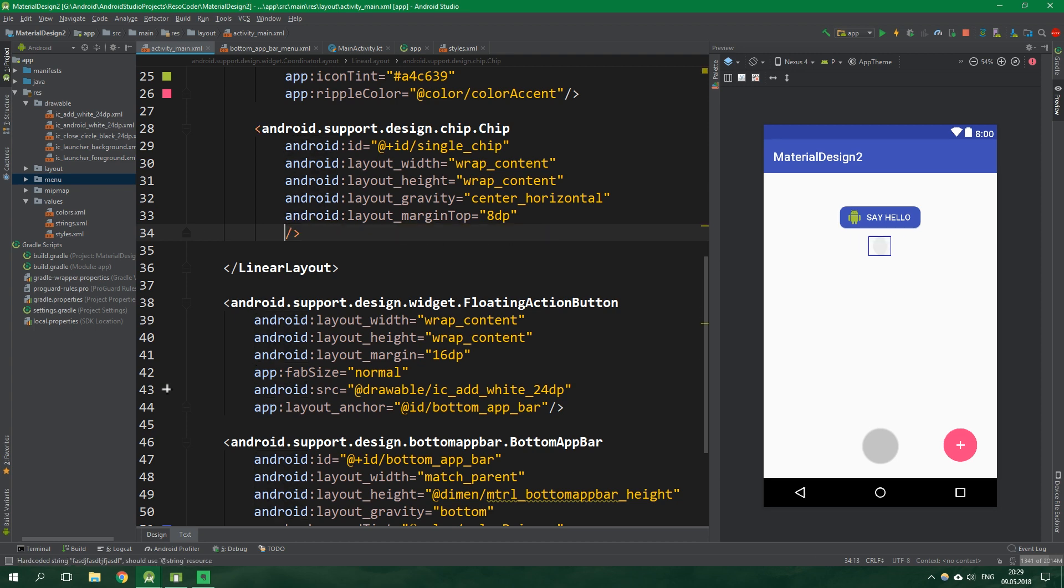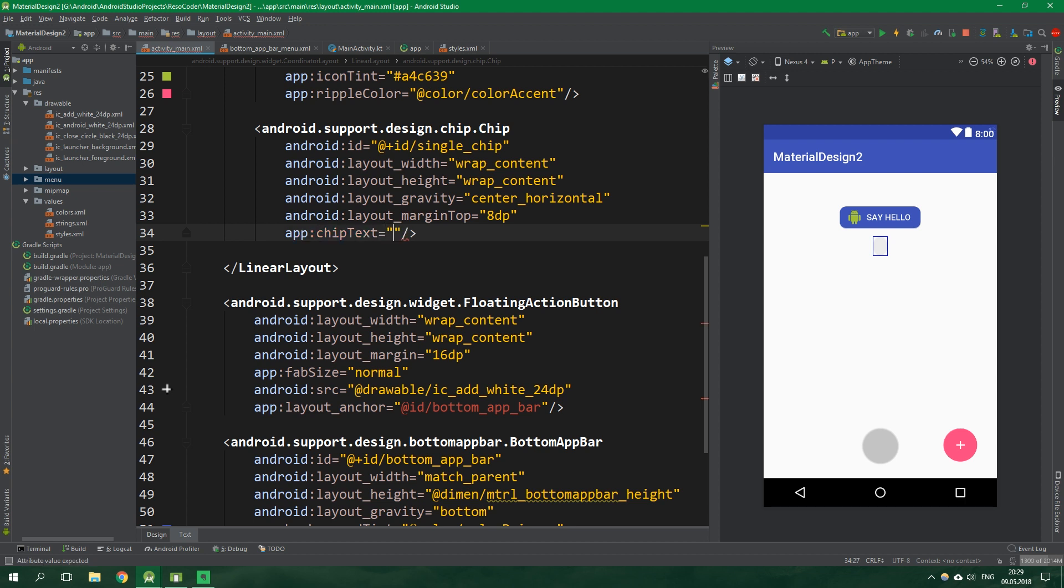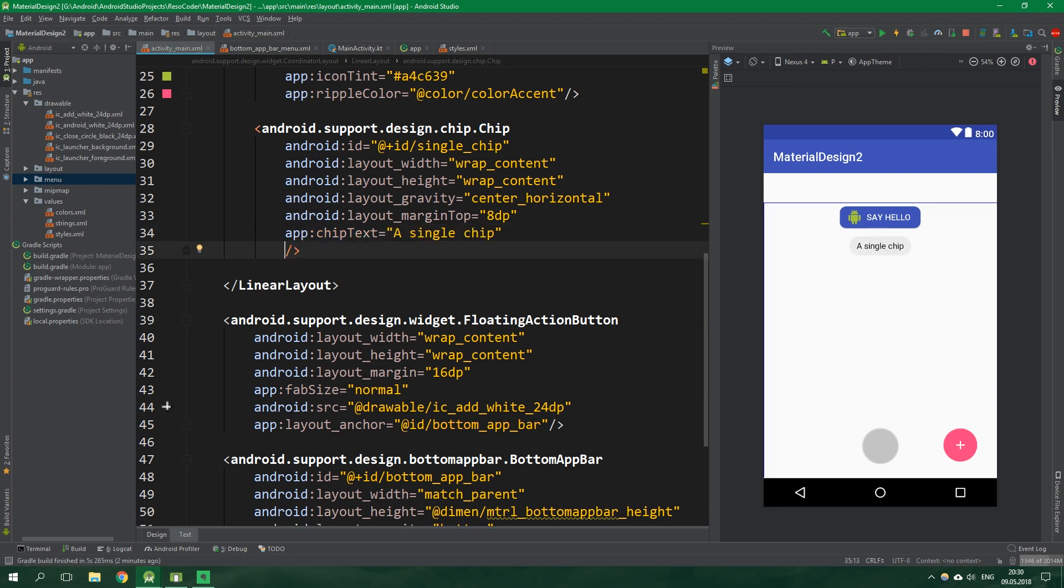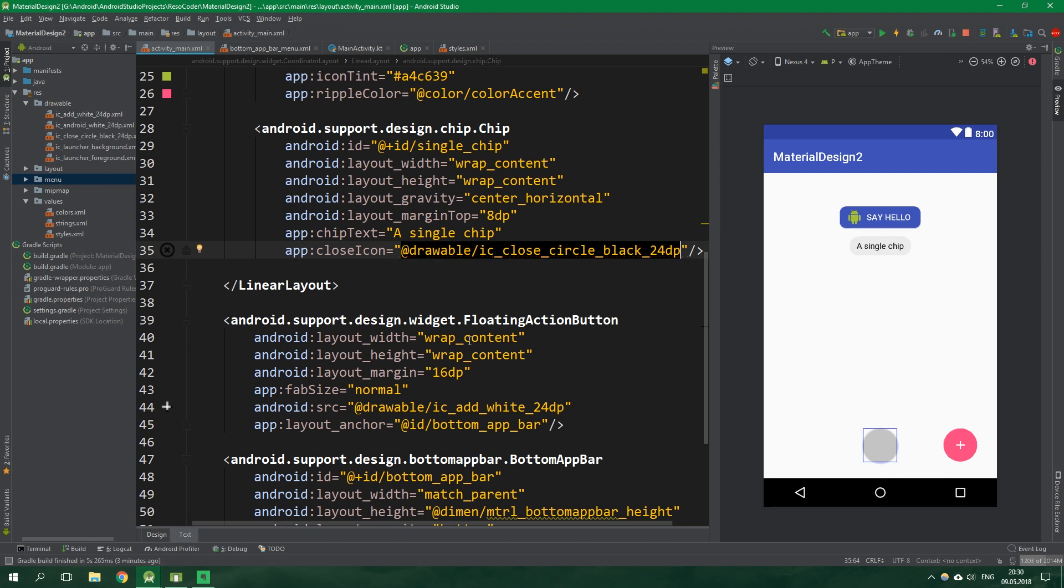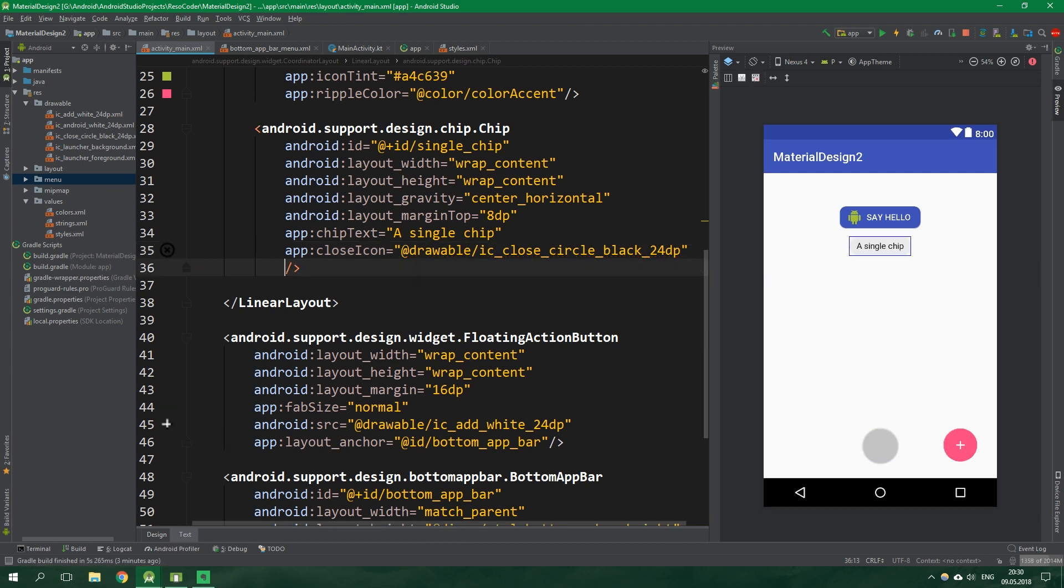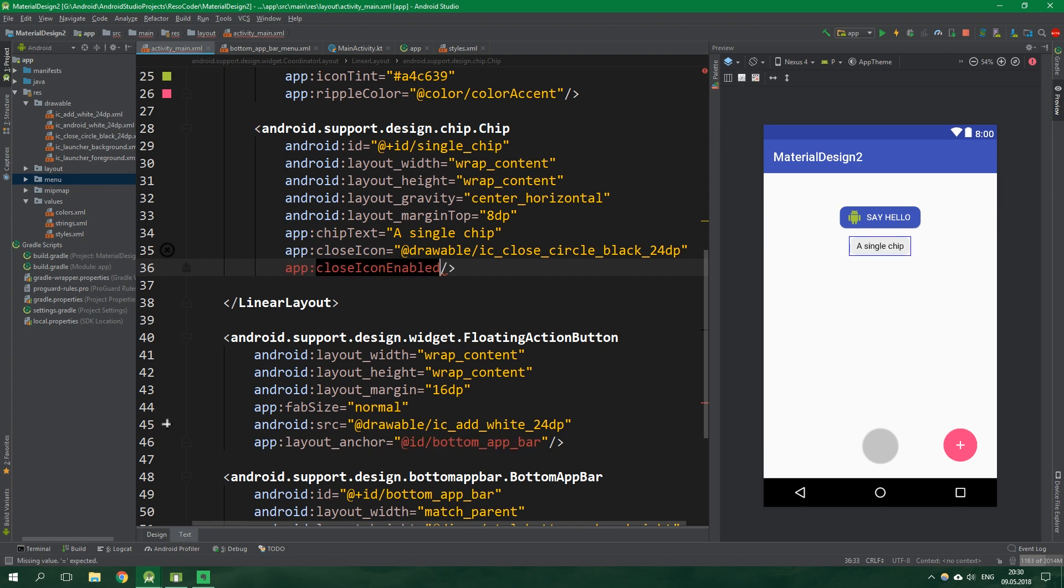You cannot set the text just like text because when you start writing it writes to the top of the chip and not to the center. We instead need to use app chip text. This is where code completion fails in this Android Studio version, but I'm sure in more up-to-date versions this will be fixed. Anyway the chip text will be a single chip. It can also have a close icon drawable ic_close_circle_black. But we cannot see it because we need to specify close icon enabled to be true. Now the close icon is here.